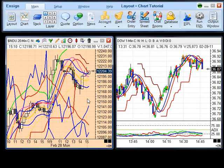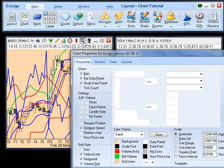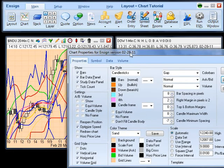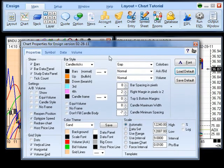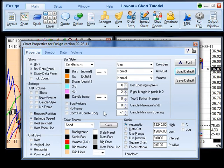To access the main properties for each chart, click the properties button on the main panel. This will open the properties panel for that specific chart. Here you can change the bar style, the settings, the grid style, the color theme, and adjust them completely to your desires and needs. When finished with your changes, click exit.